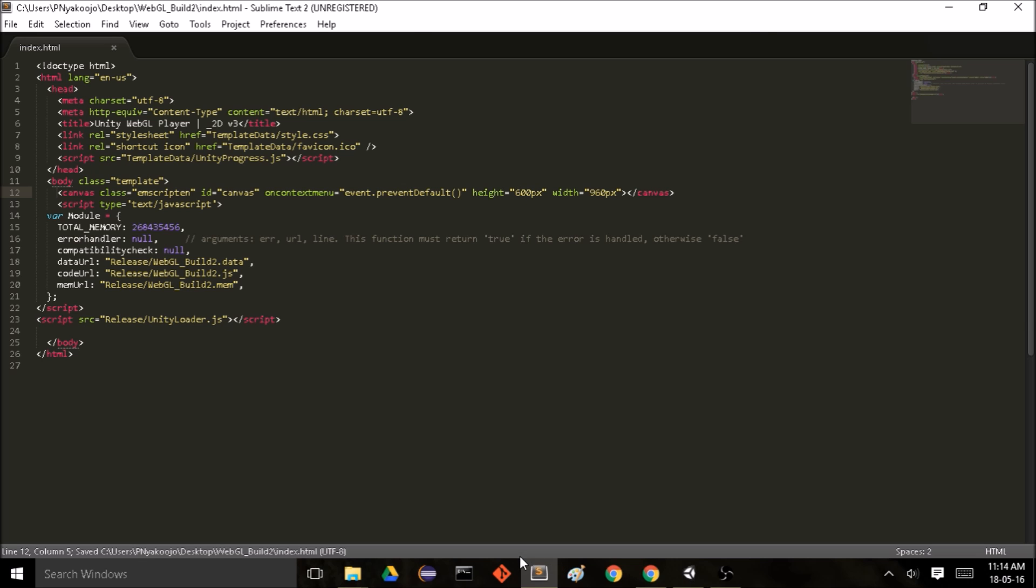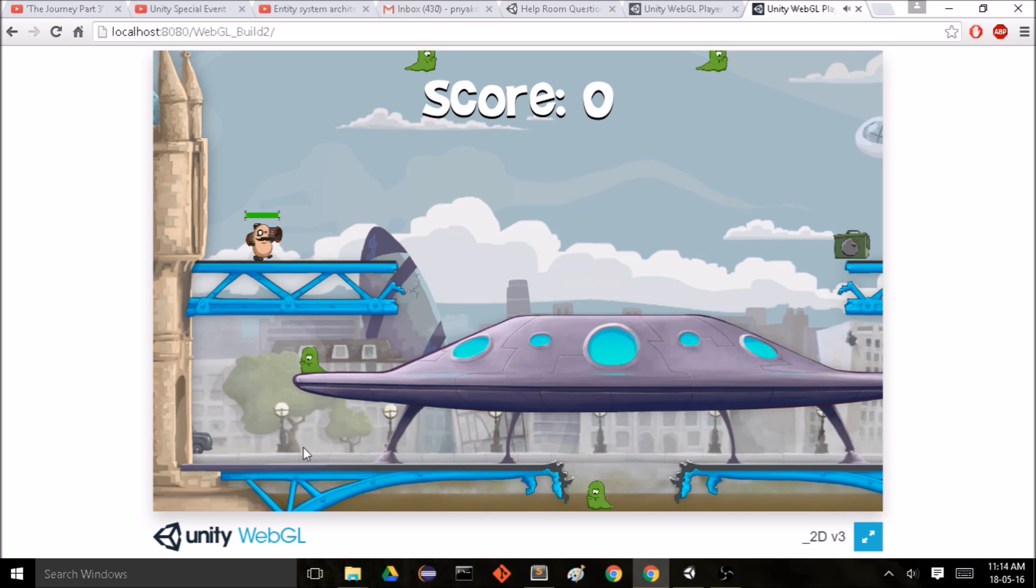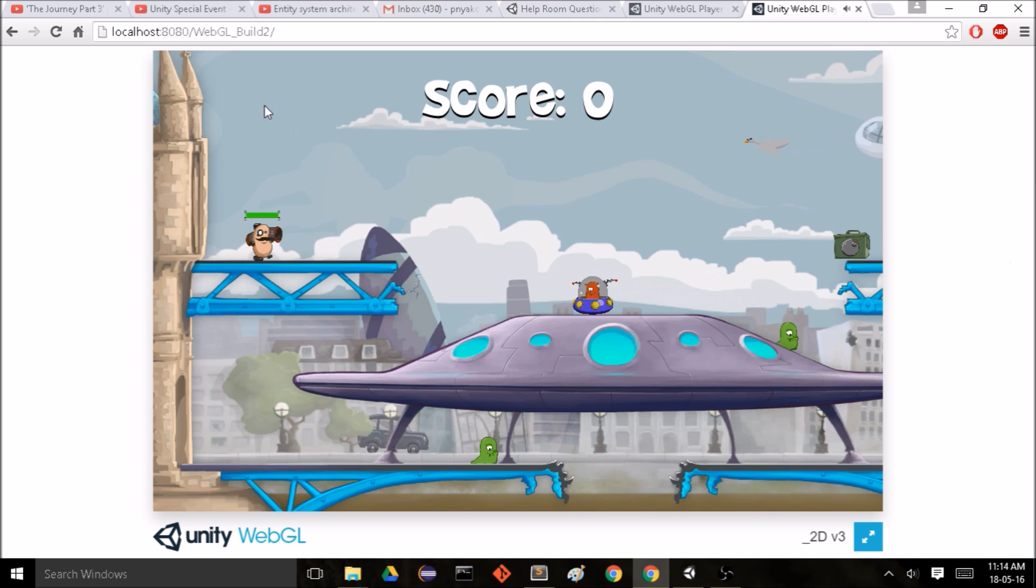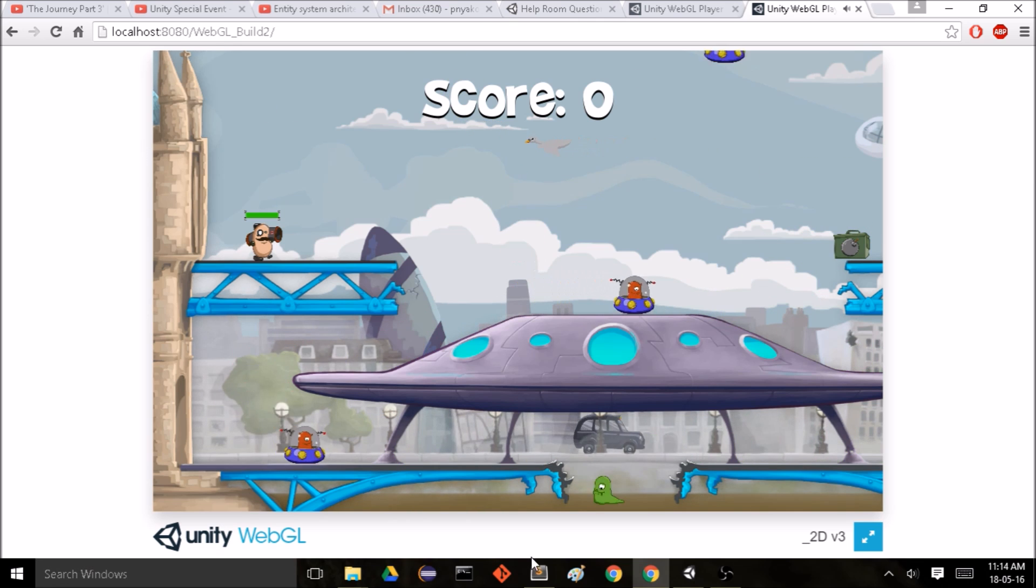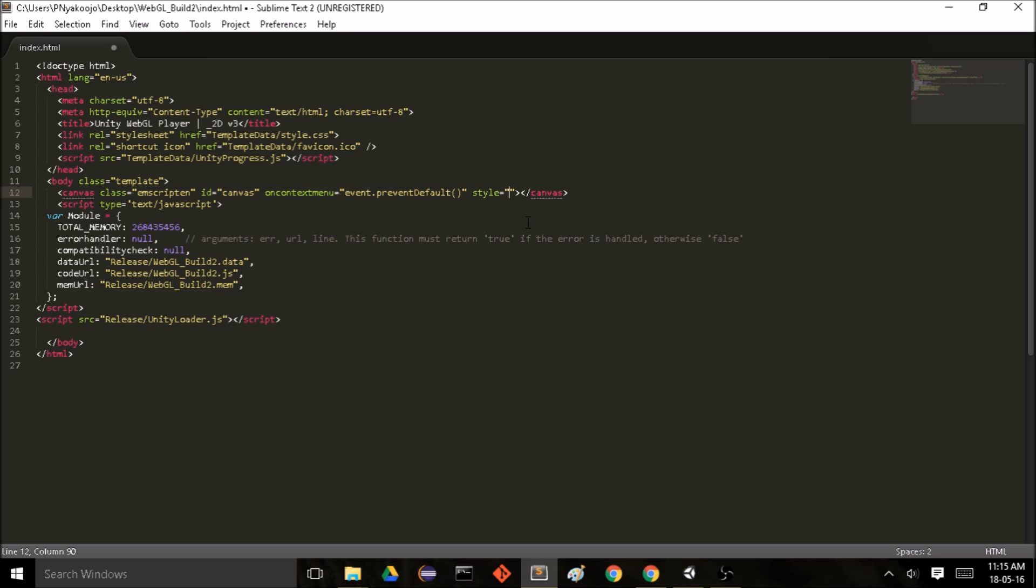And so we want to make our game full screen rather than this small window that's 600 pixels by 960 pixels. So in order to do that we'll delete this height and width specification and write some inline styles. So we'll give it a position absolute, left 0 pixels.